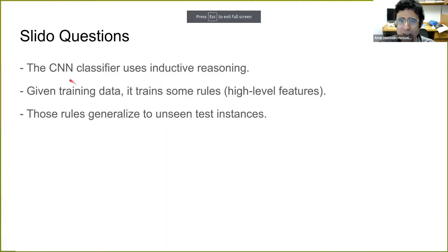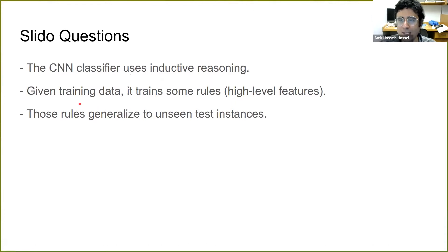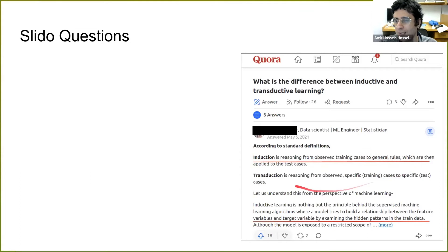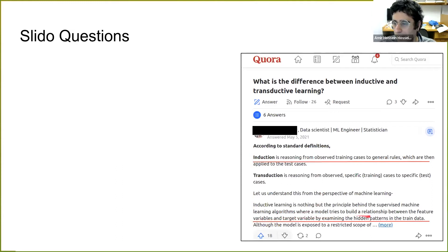If you search this question on Quora: 'what is the difference between deductive and transductive learning?' — the first reply is that induction is learning from training cases to general rules that are then applied to test cases, while transduction is another thing, like in social networks. You may notice they mention the machine learning model can understand hidden patterns — high-level features, et cetera. But we will get back to this question.